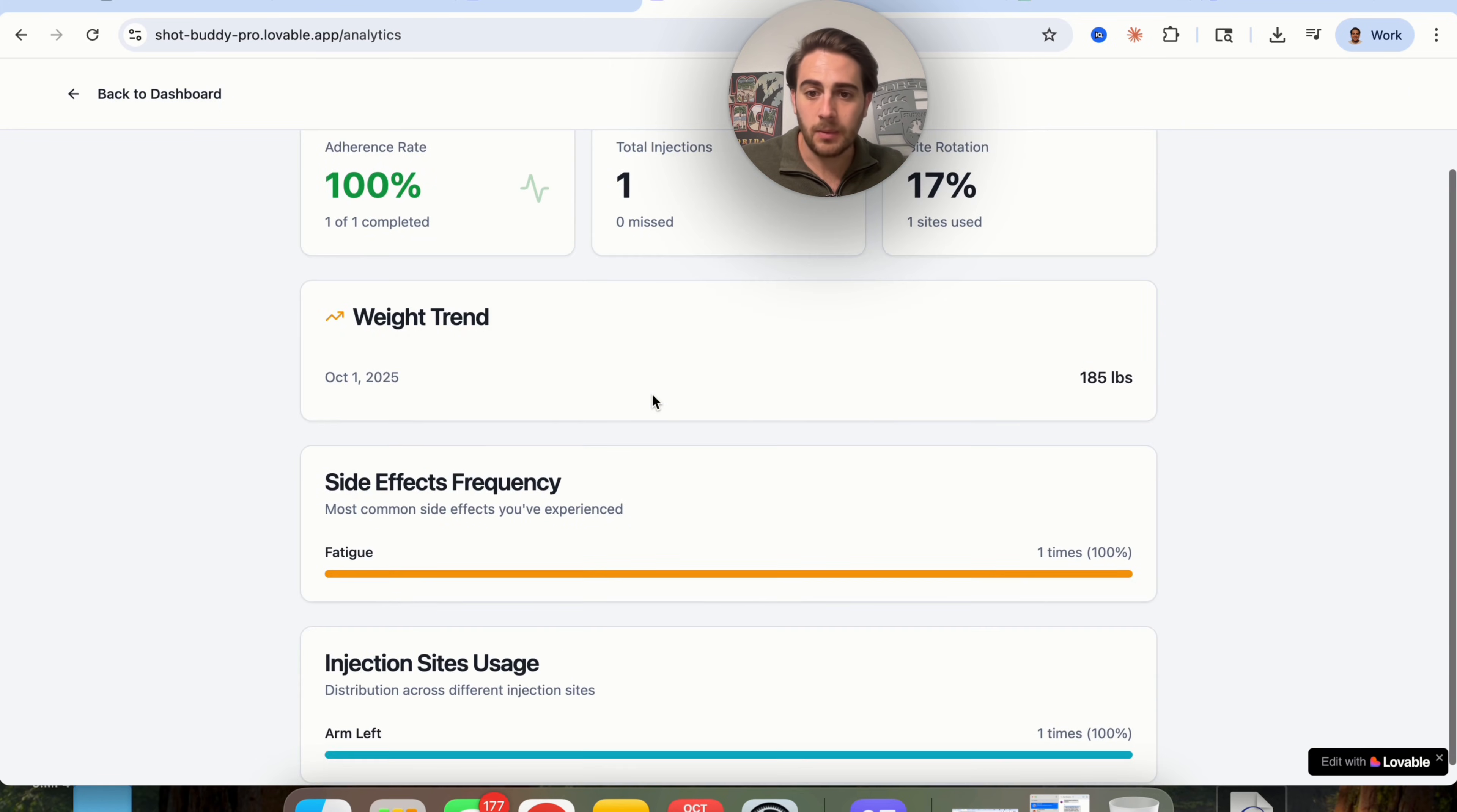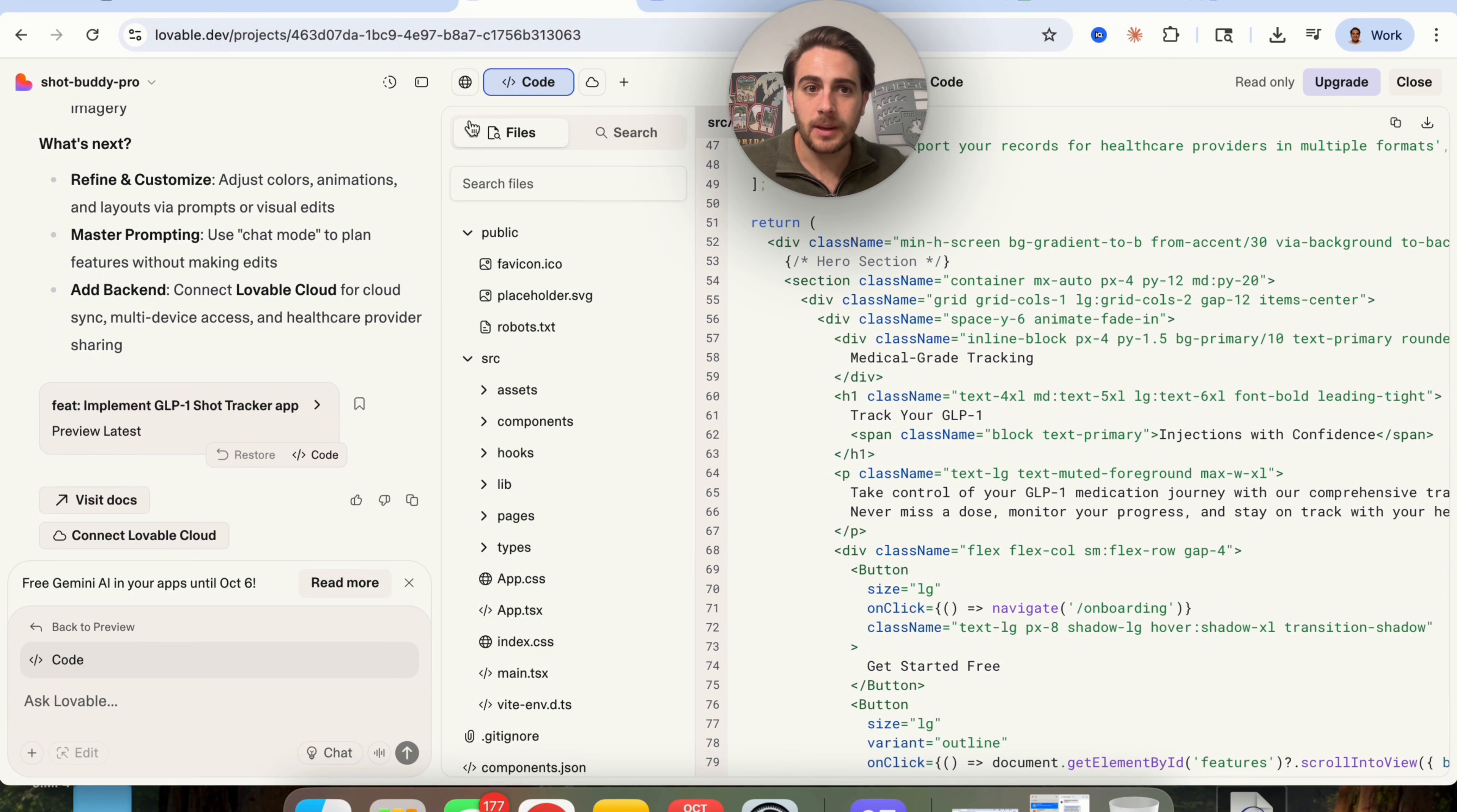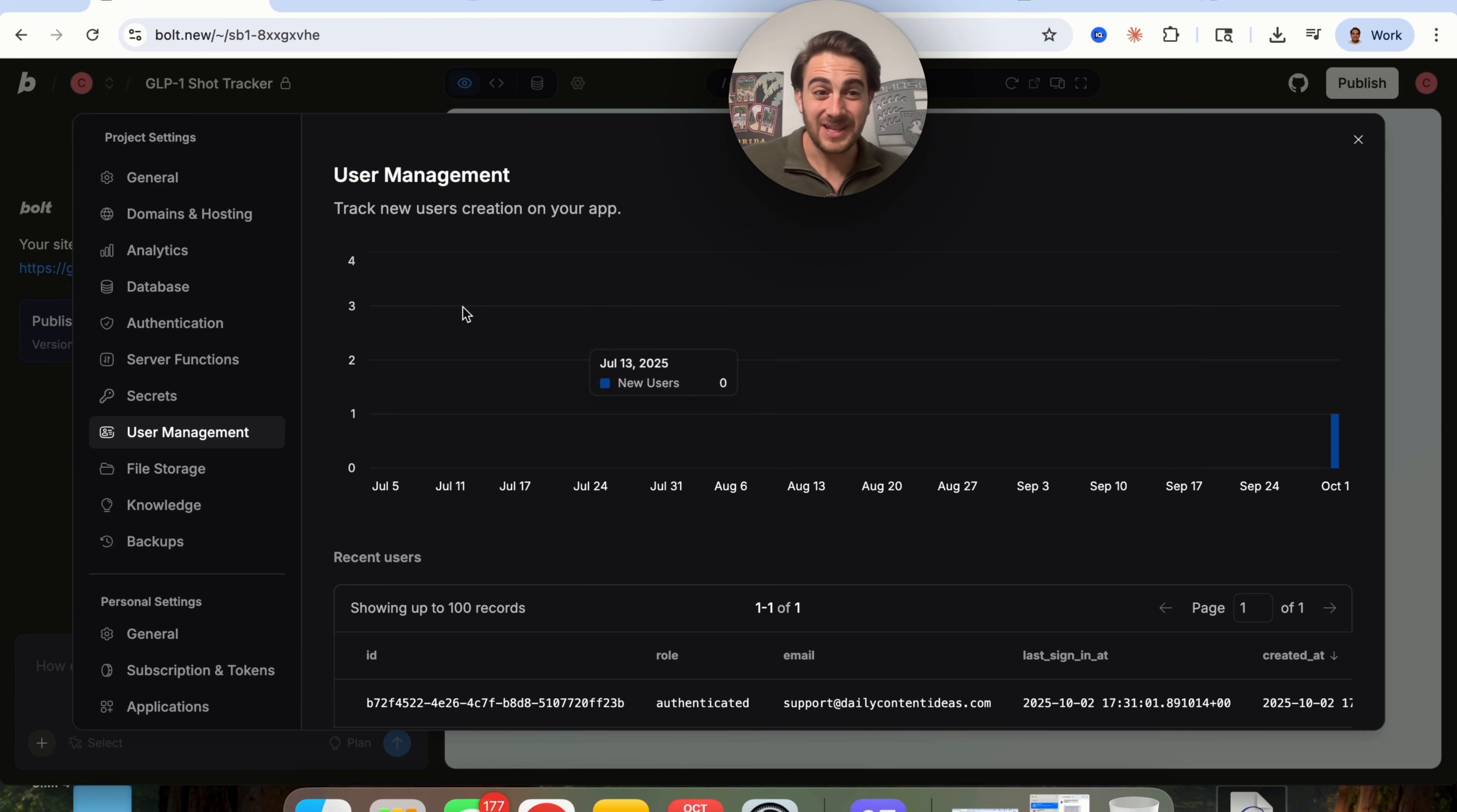Now again, if we come back over here into Lovable and we come over into the files, there's not actually anywhere for us to be able to manage everything inside of this app. So we can't log in, we can't log out. There's no way for us to be able to manage our database or anything like that, which again, is just kind of confusing when you think about building out an app and having it be fully functional all from one place.